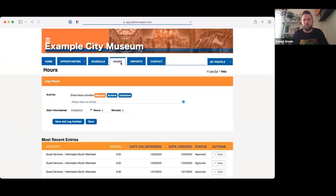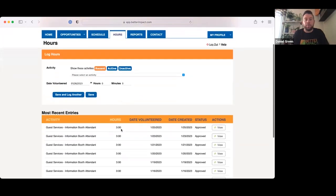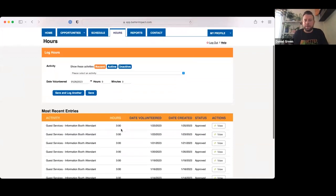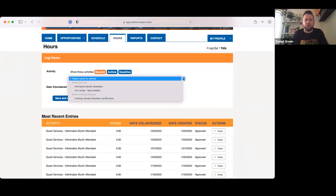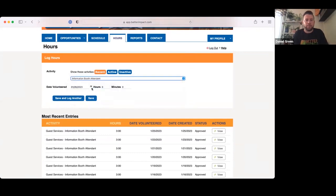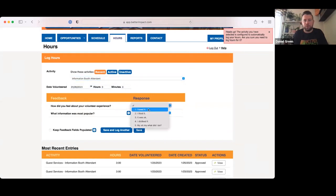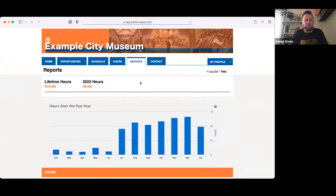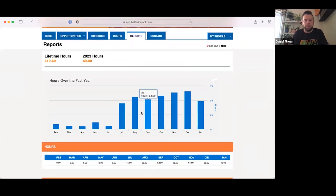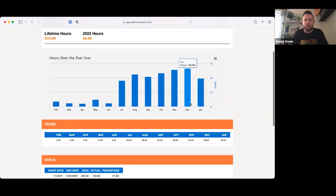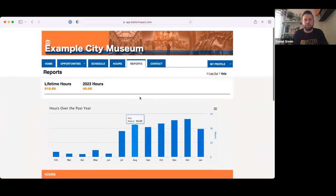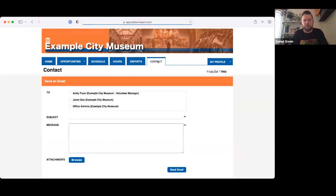On the Hours tab, this is where I can log my hours and any feedback needed. For example, I've just come back from a shift at the Information Booth Attendant role — I put in the dates and hours I volunteered, there are the feedback fields I need to respond to, and then I save and log that. There's also a Reports tab where I can see how many hours I've contributed over the past year.